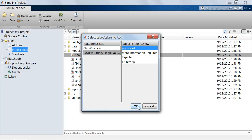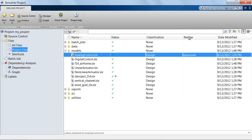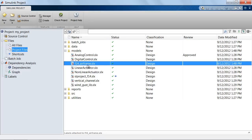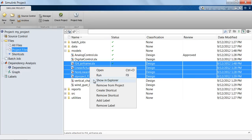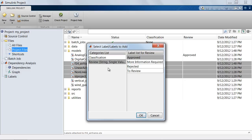If I click OK, I'll see that in the review column the label approved has now been added. Let me press the control key and choose a couple of other files, right click and again add label, go to review, and put the status to review.